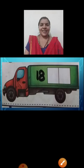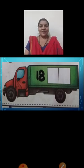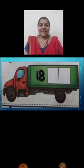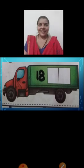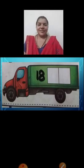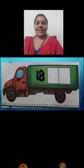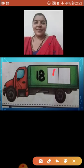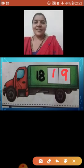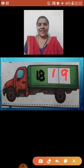Now here we can see a picture of a truck, and you have to write the number after eighteen. What comes after eighteen? Yes, nineteen. Very good children.